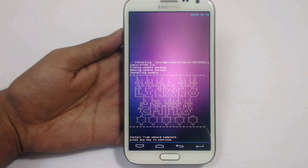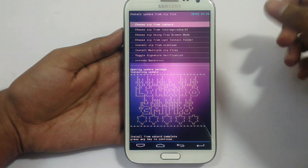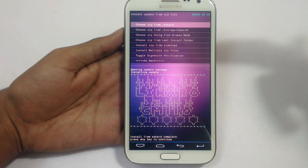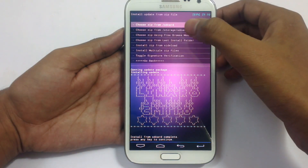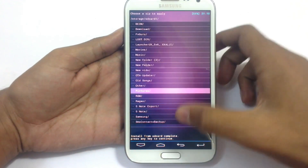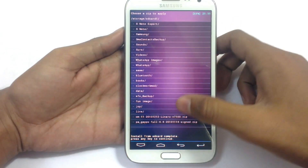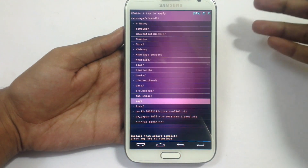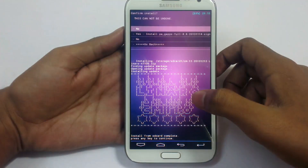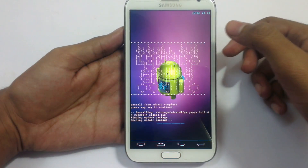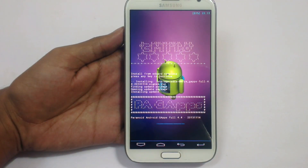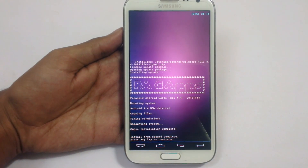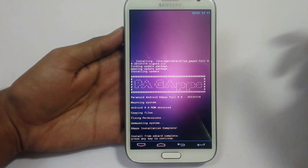The installation has completed. Just press any key. Now we need to install the Google Apps. Choose from zip storage SD card again and locate the Google Apps so that we can get the Google Play Store and Google apps like Chrome and Google Maps. Just install this too — click yes — and it will take a few more seconds. The installation has completed. Just press any key.